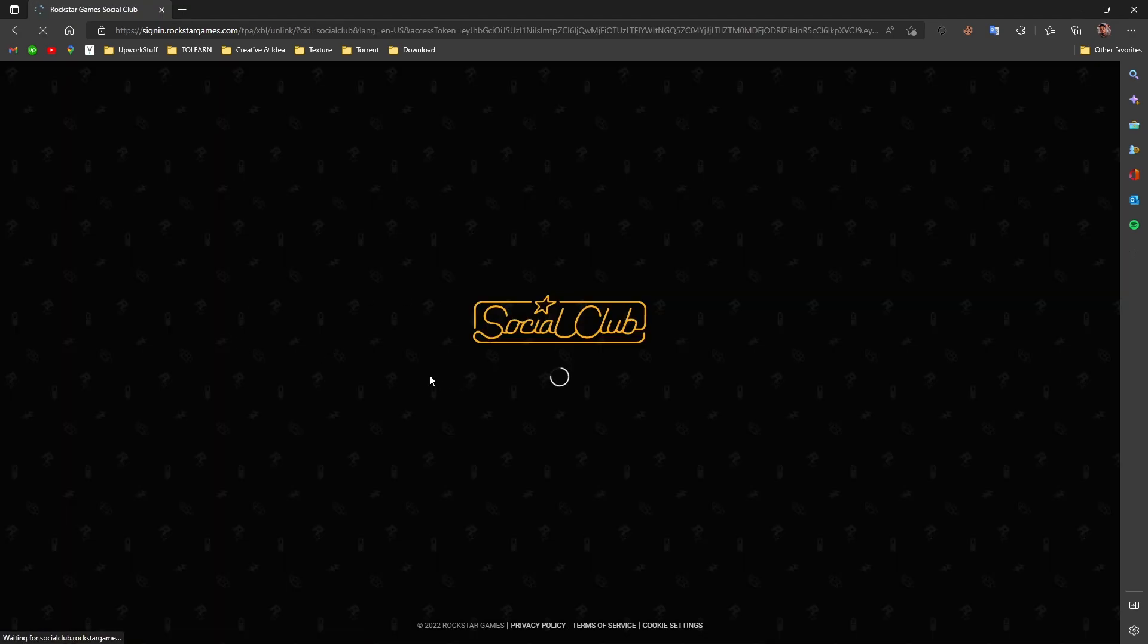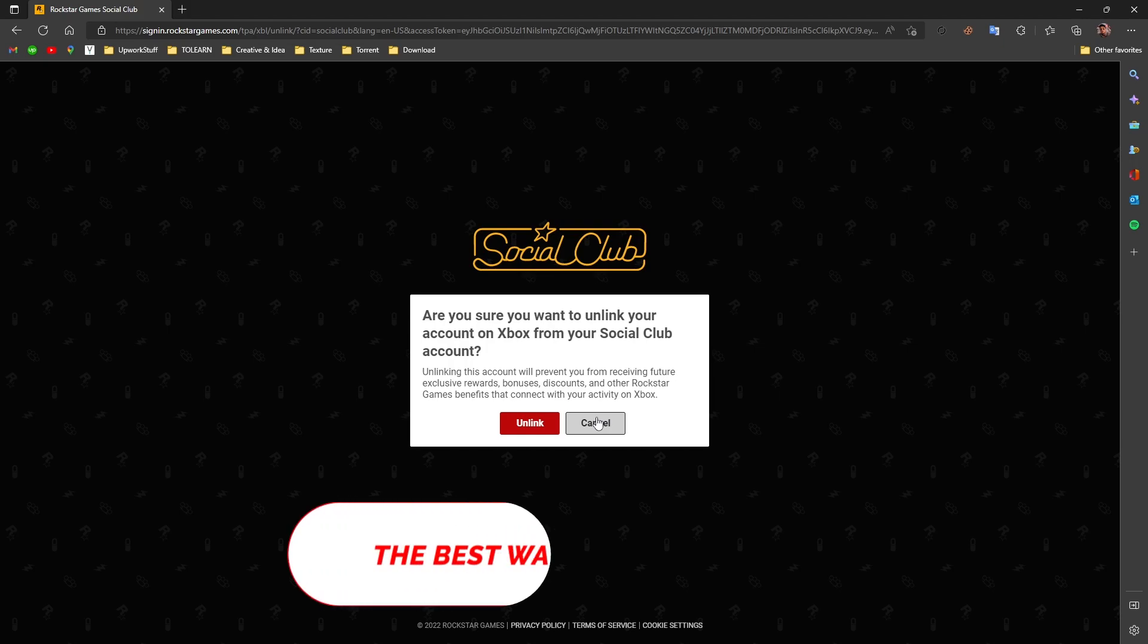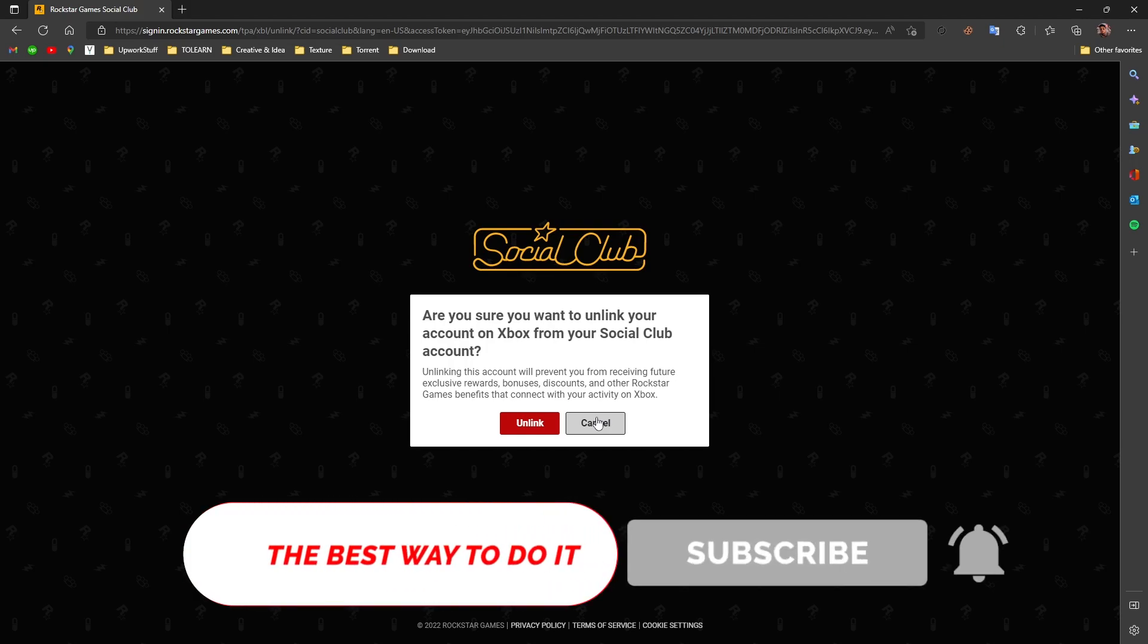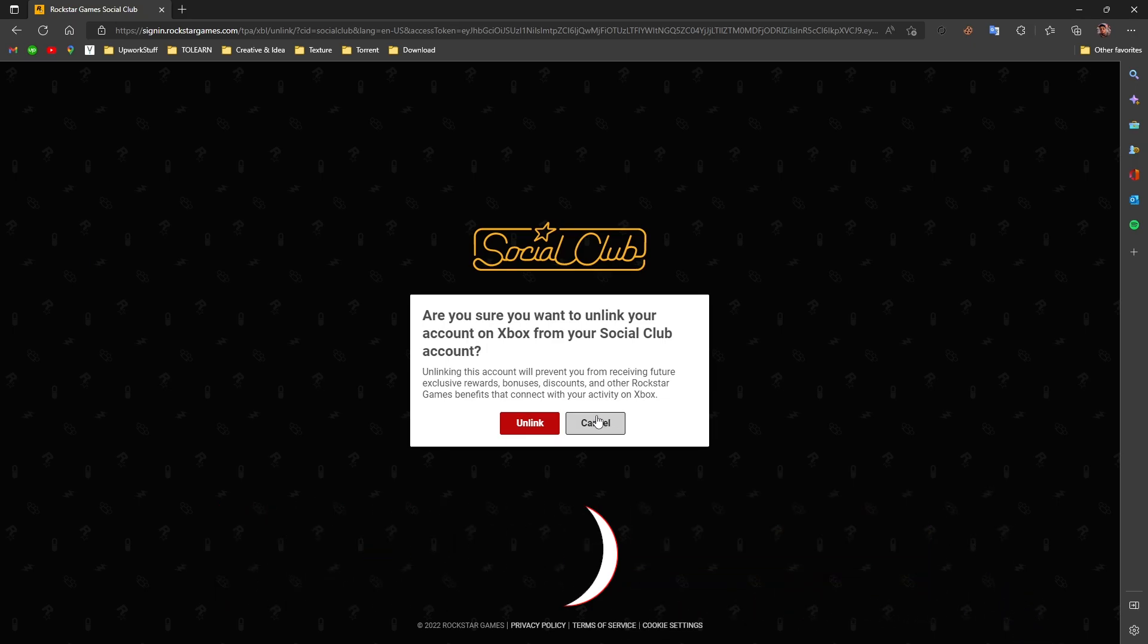By clicking on unlink, you can unlink that profile from your Rockstar Social Club. This is a similar process for Twitch and other platforms too. I hope you found this video helpful. If you did, please drop a like, comment, and subscribe for more videos just like this one. See you in the next one, peace.